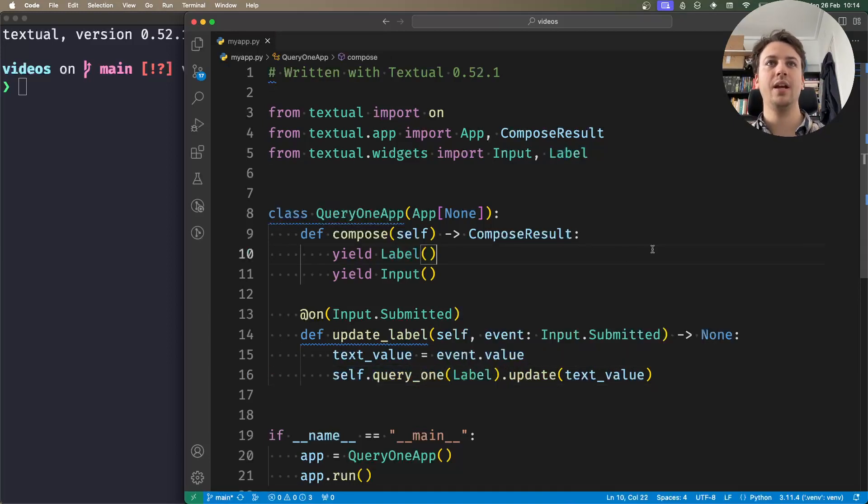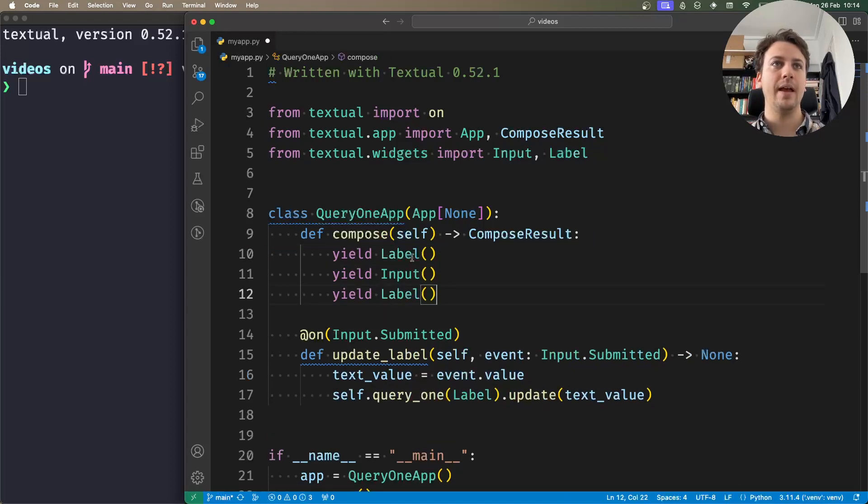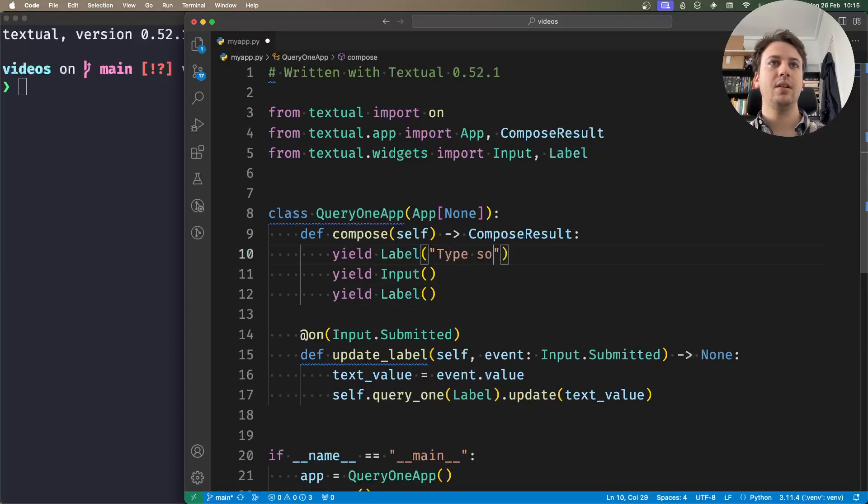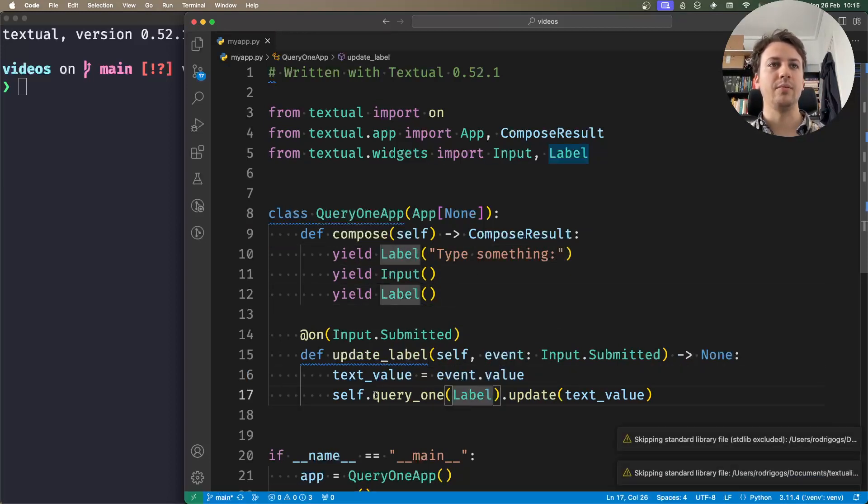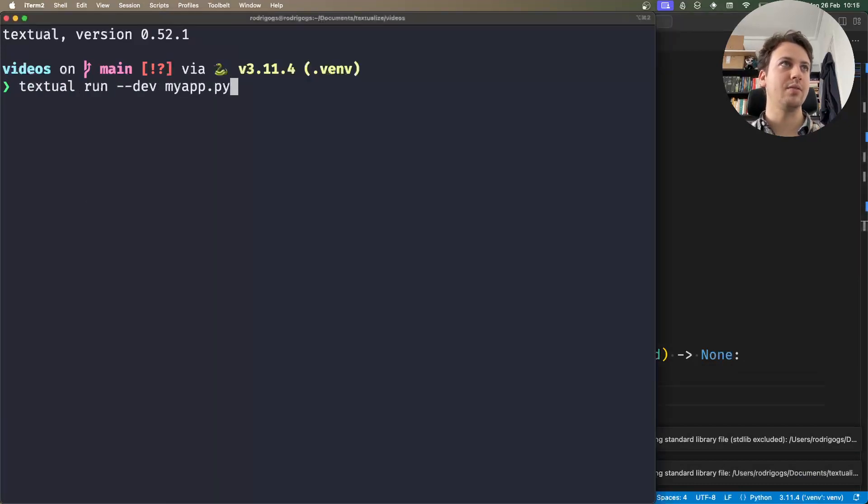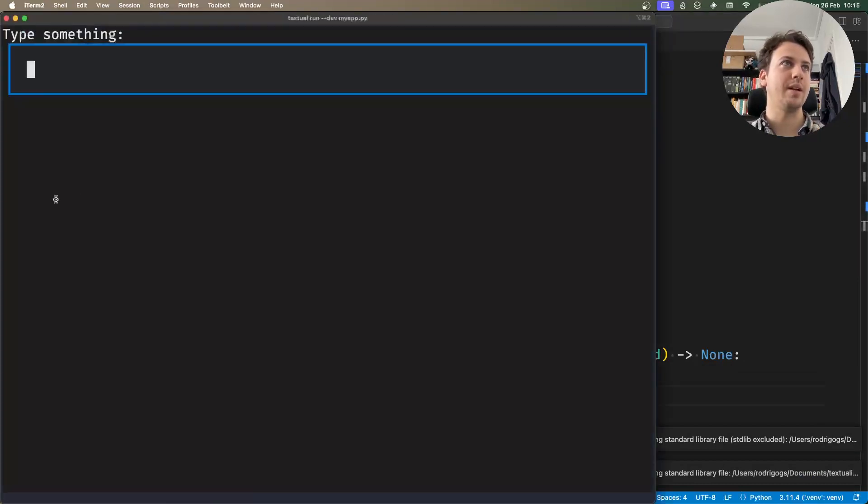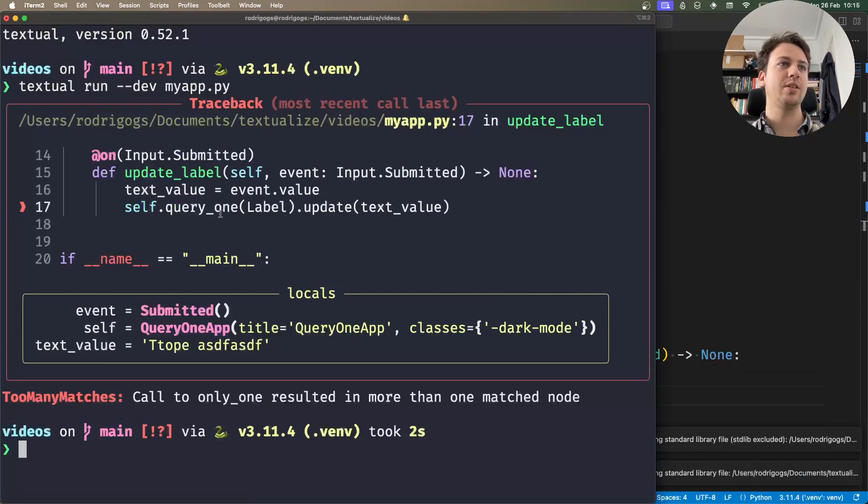If I had two labels in my app - one that says 'type something:' and then the input, followed by the label I want to update - this would fail because query1 would raise an exception. If I run my application, type something, and press enter, I get an exception.